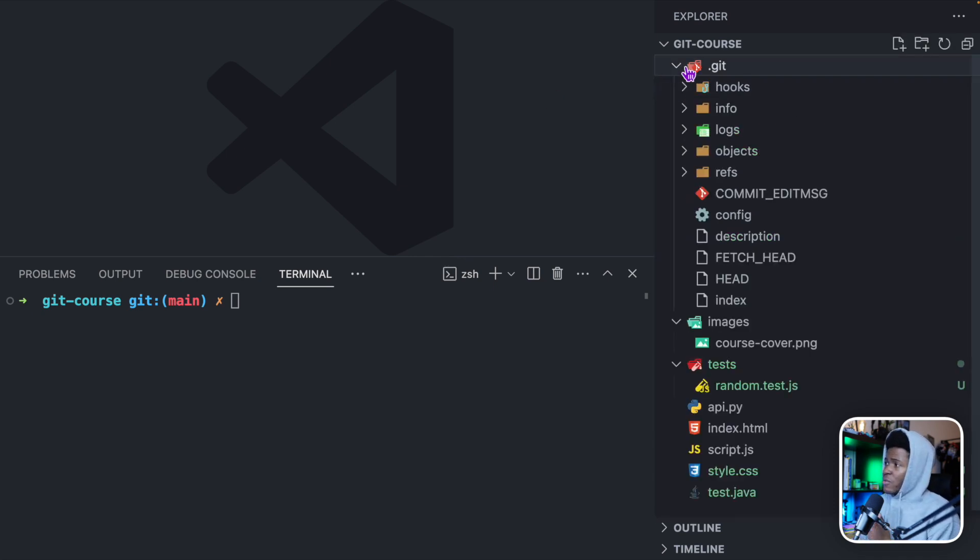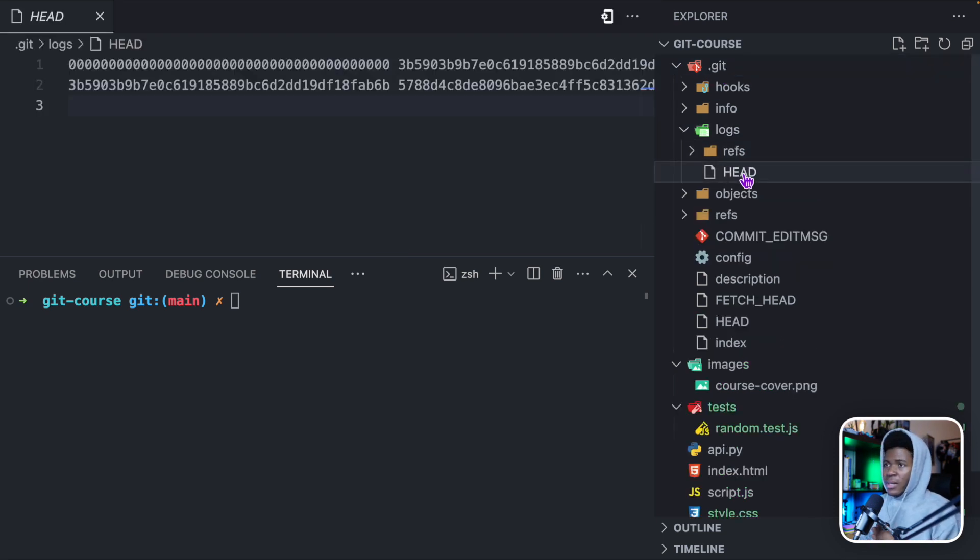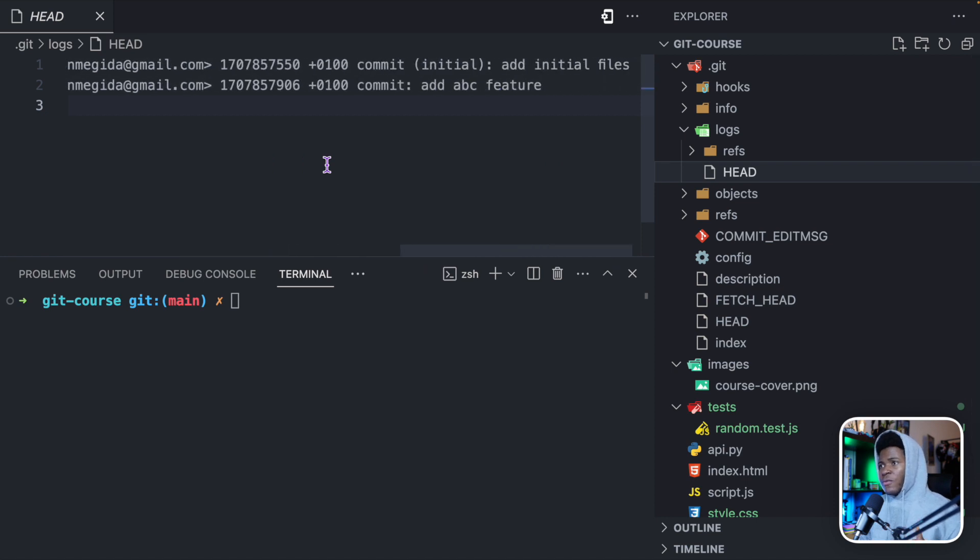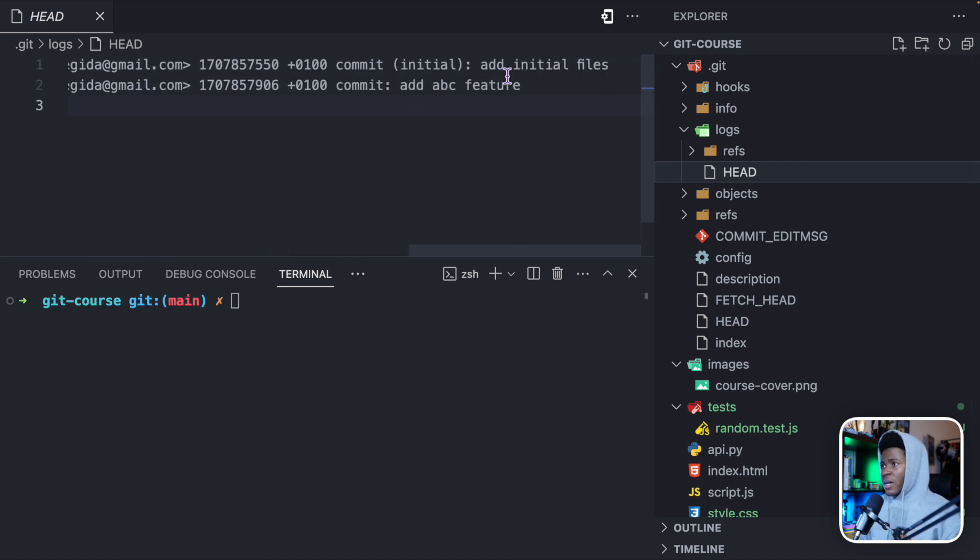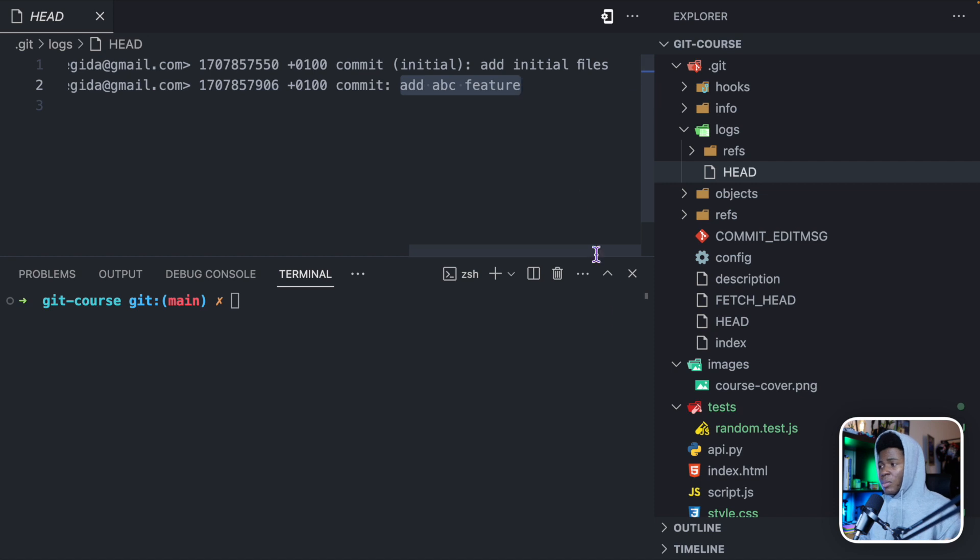Now, so far in our project, we have two versions which you can find the summary of in .git, logs, and head. So these are the two versions we have so far. This is the first version, this is the commit message, this is the second version, and this is the commit message.